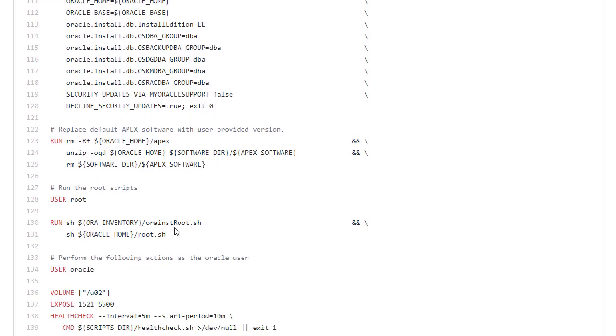A slightly unusual thing we're doing here is I'm going to remove the Apex directory and then unzip the latest version of Apex software into it. Normally I wouldn't do this. I'd leave the contents of the Oracle home alone. But once again this is just me trying to reduce the size of the image not having two copies of Apex.